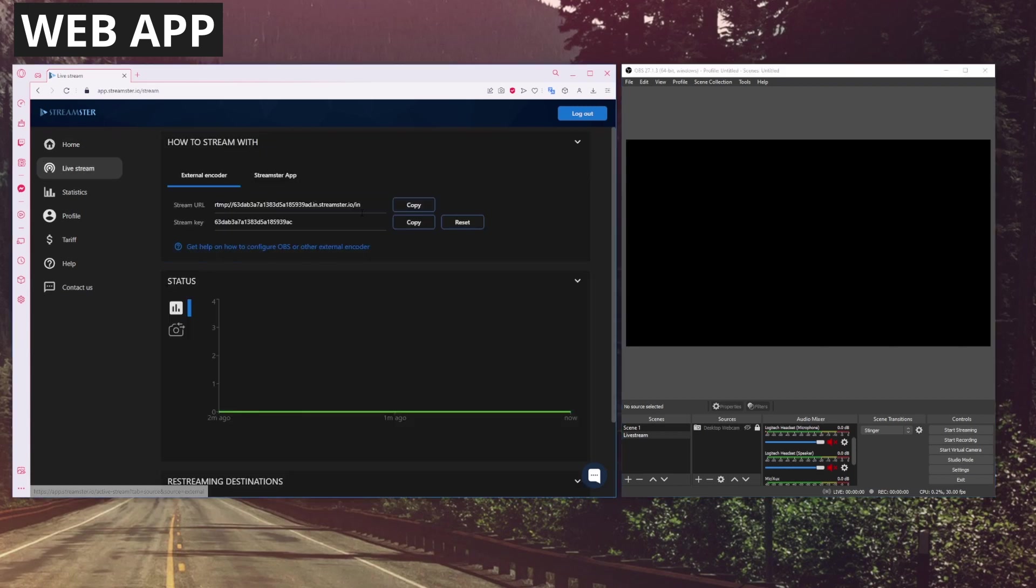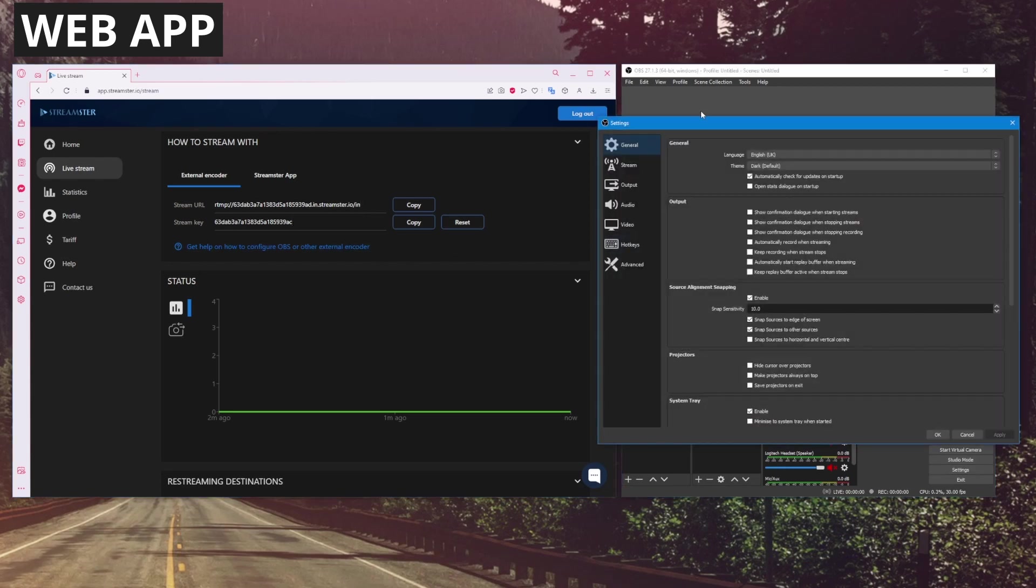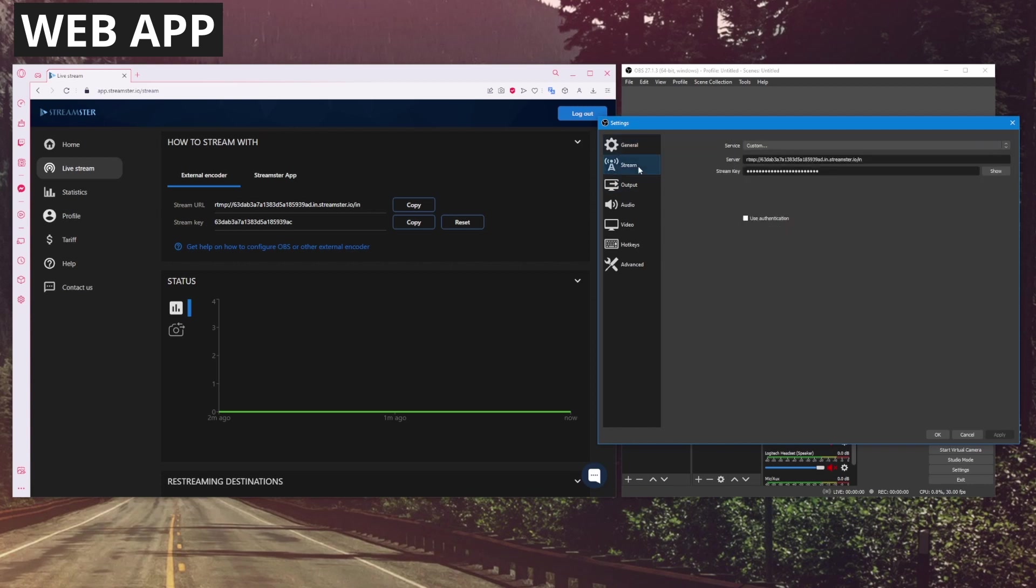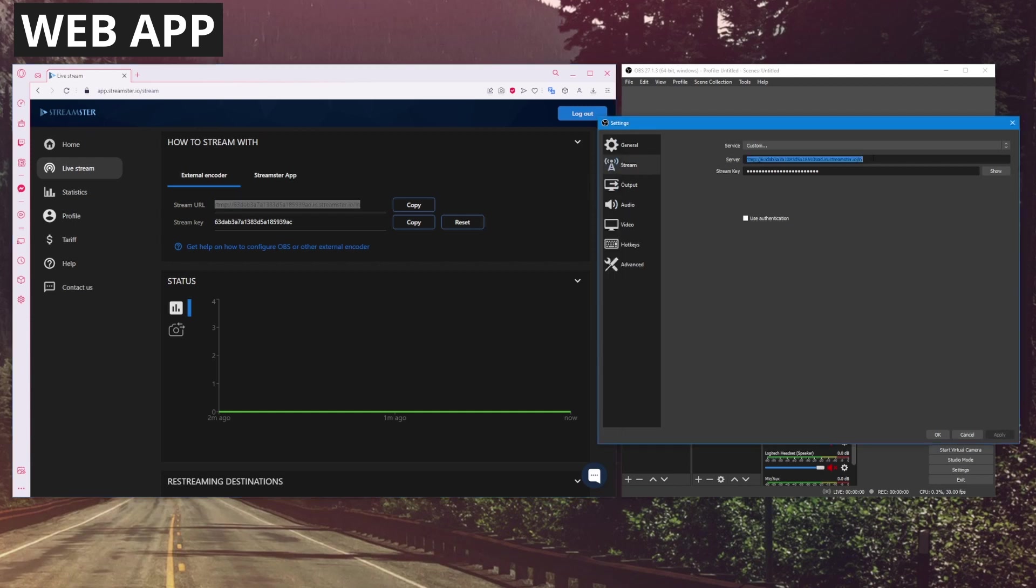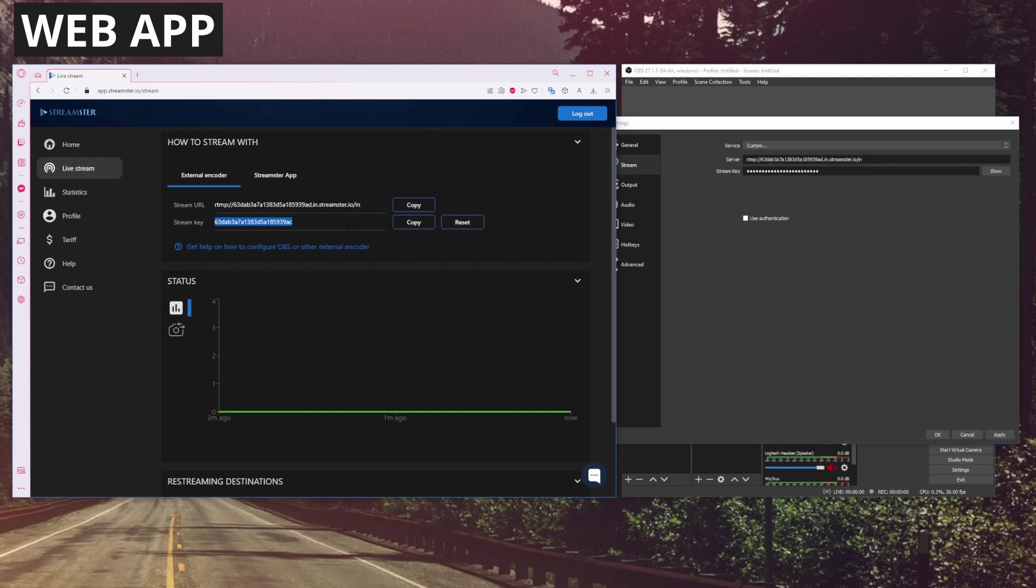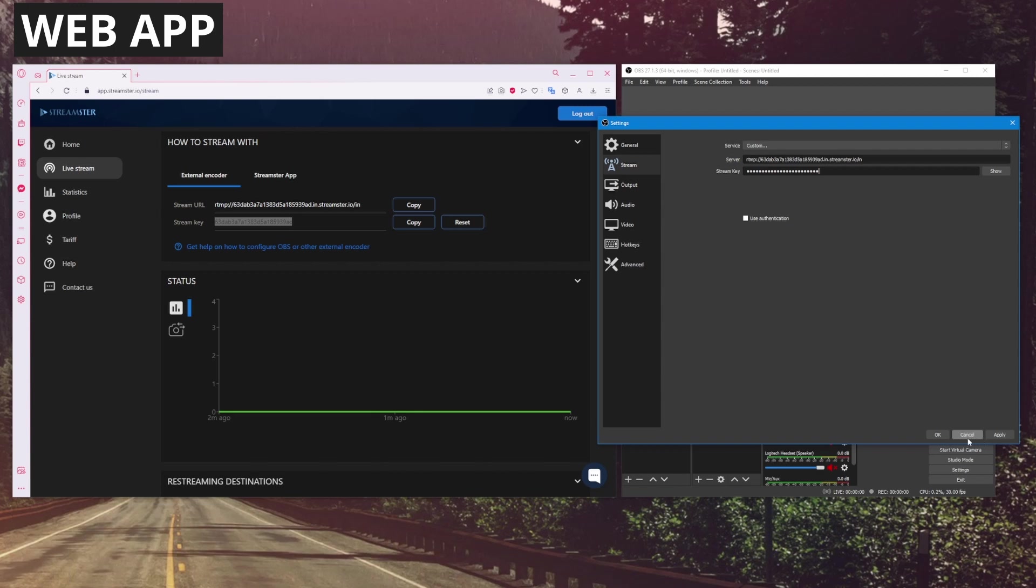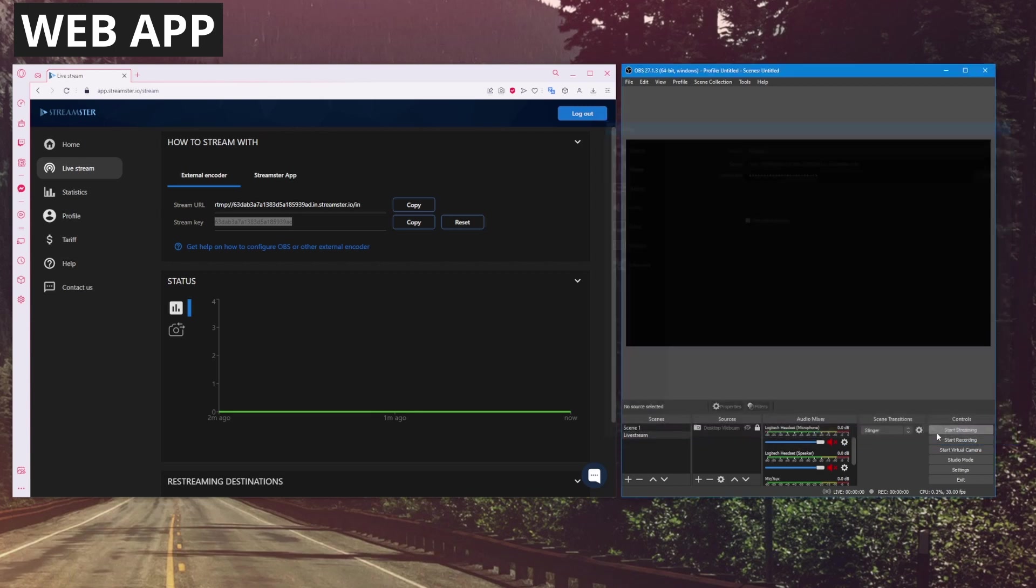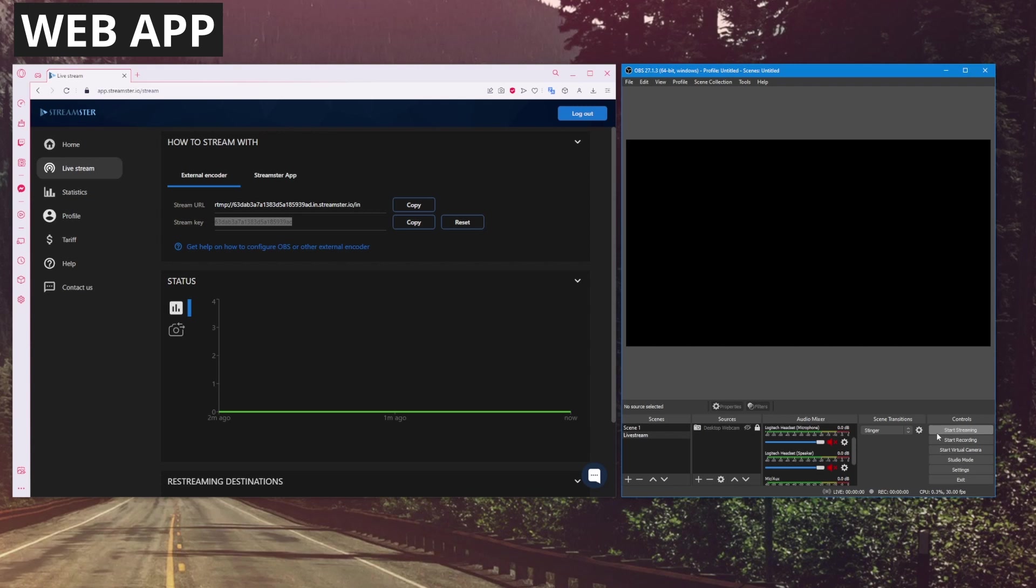Let's click OBS Studio, and here we have a stream URL and a stream key. If we go to Settings in OBS Studio, we go to Stream here. We want to copy this URL and this key into OBS. Let's click Apply and OK. And then we can start streaming.